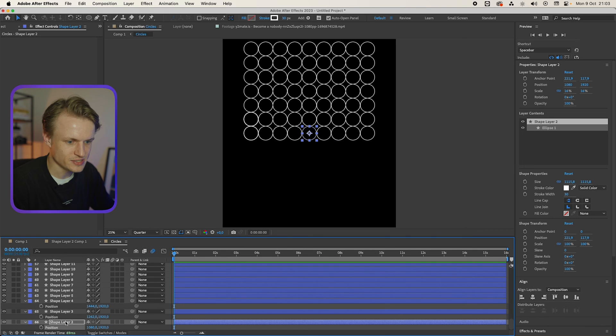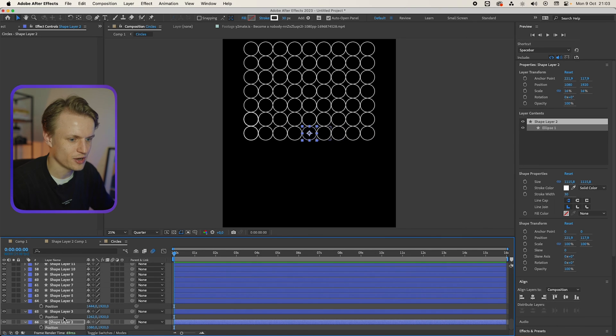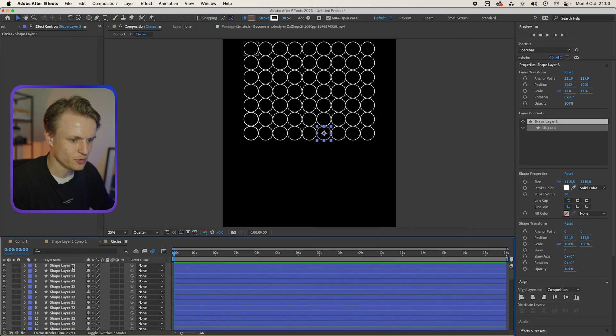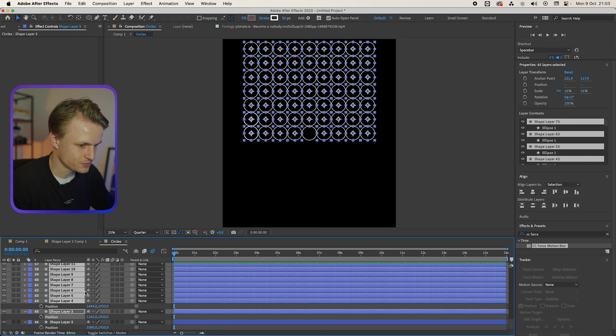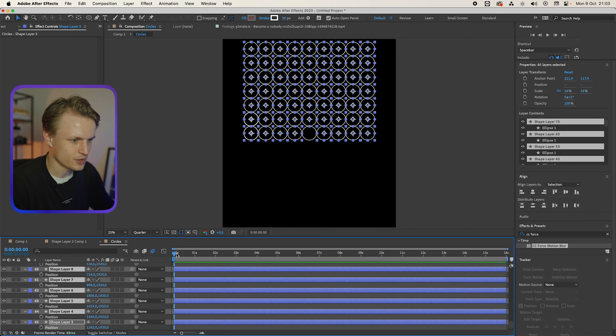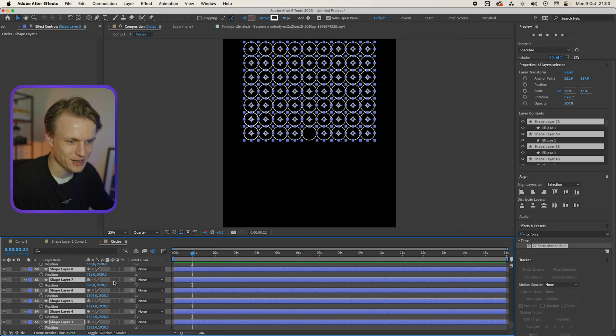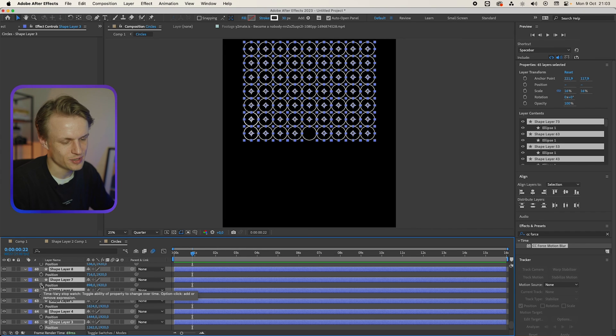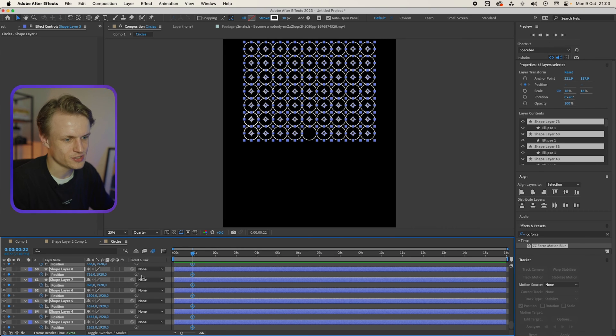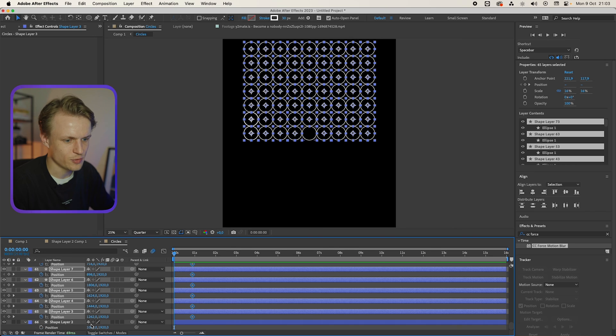What we can do is basically select all the layers except our first layer. We're gonna select them all by holding shift. We're gonna press P. We're gonna go in about maybe like 20, 22 frames. Doesn't have to be perfect. We're gonna press the stopwatch. We're gonna go back to the beginning.